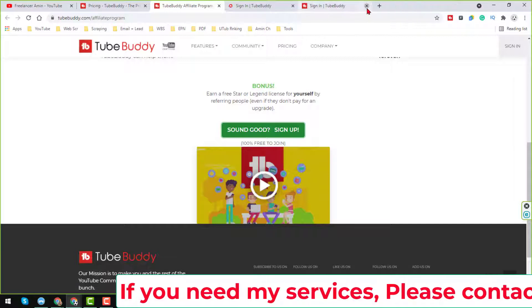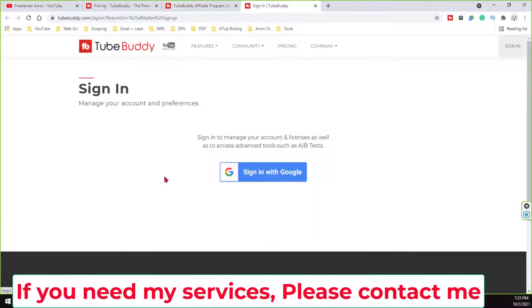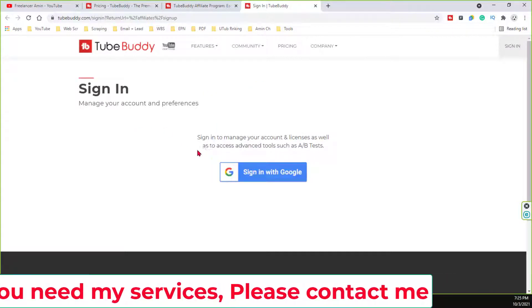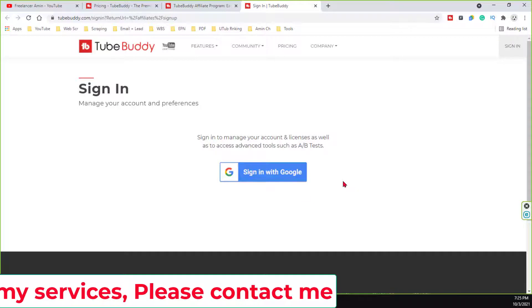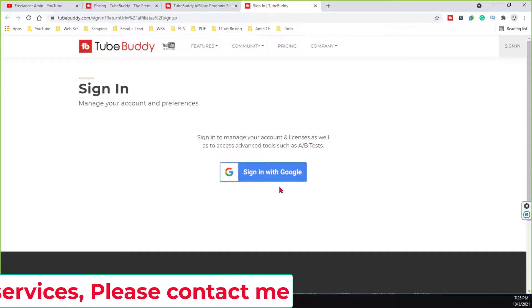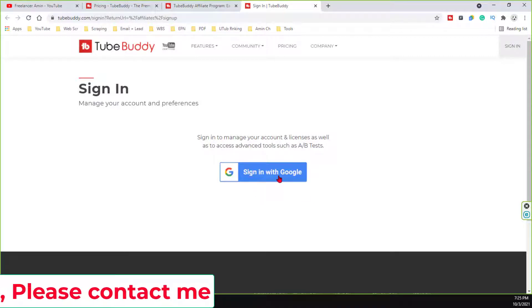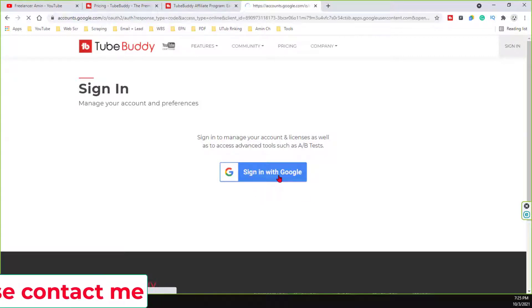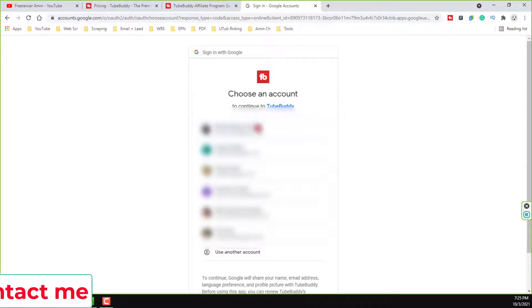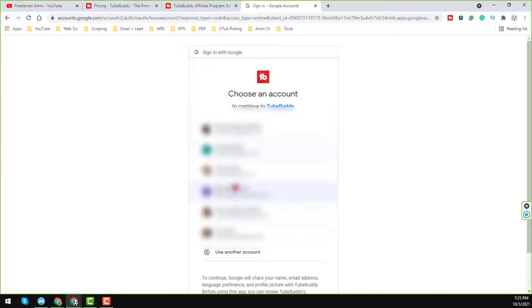When you click on the sign up, then TubeBuddy will ask you to sign in with your Google account. So just click on here the sign in with Google, then TubeBuddy will ask you to sign in with the Gmail account that are connected to your YouTube channel. I normally want to choose randomly one here, just choose one.